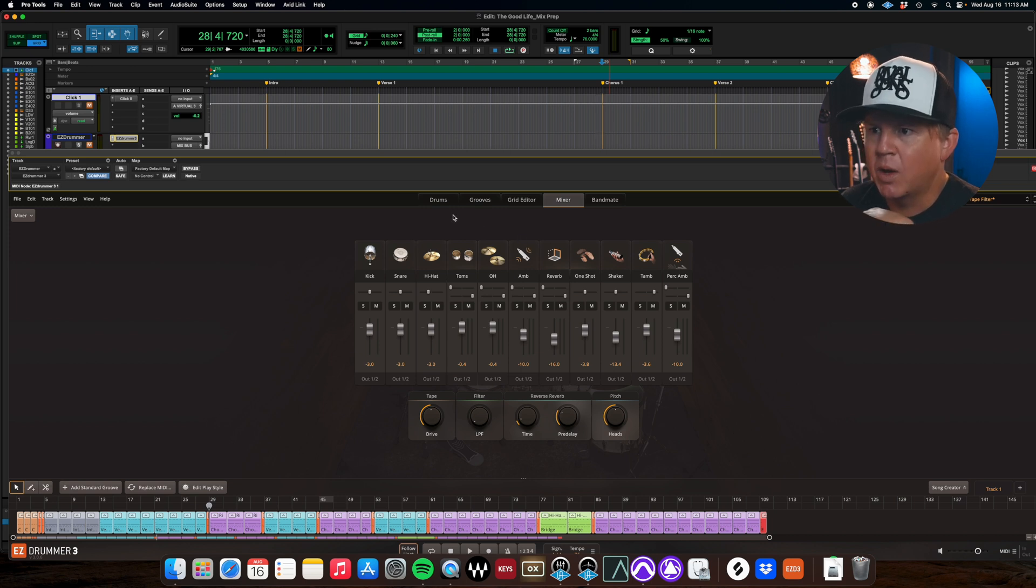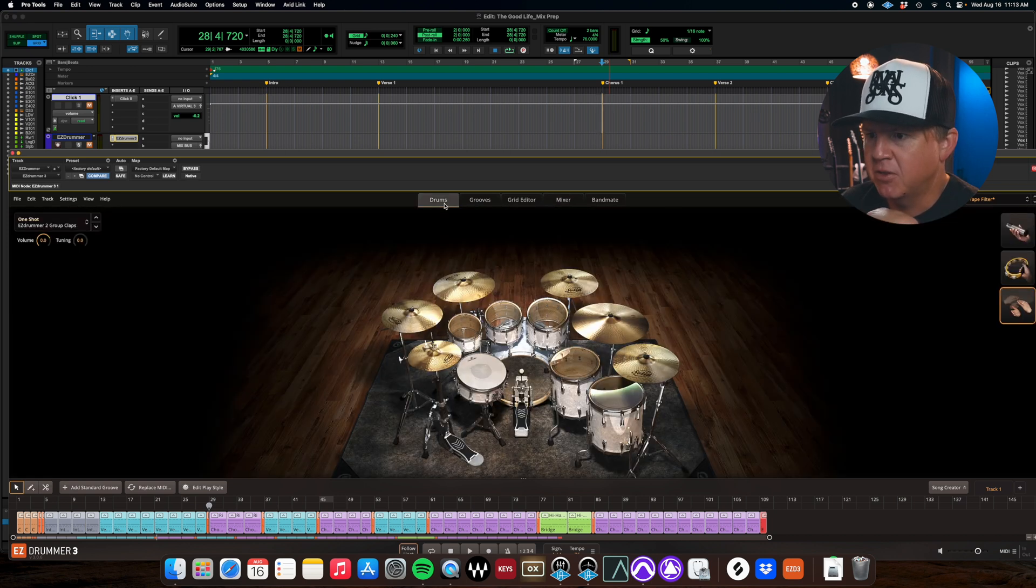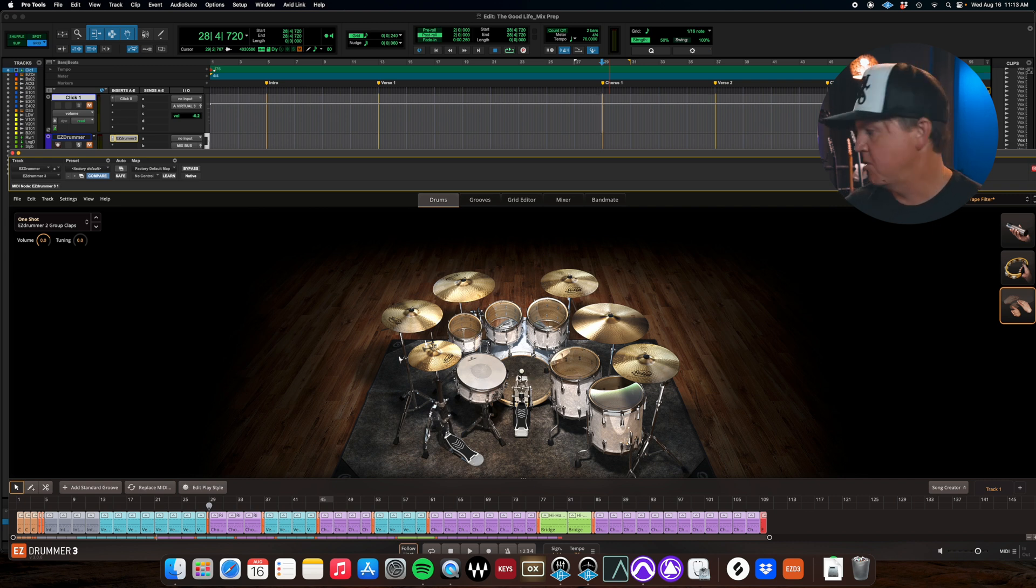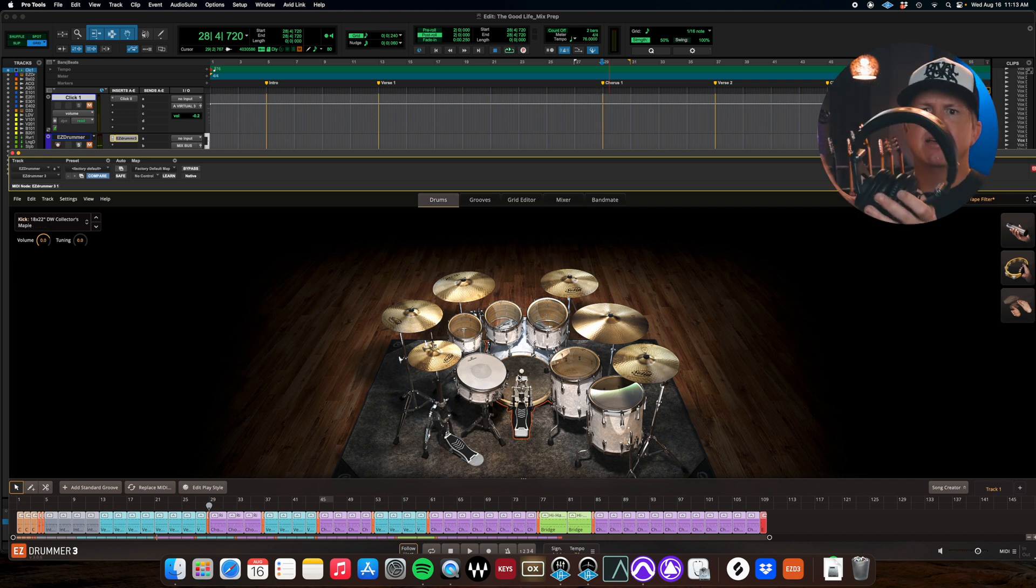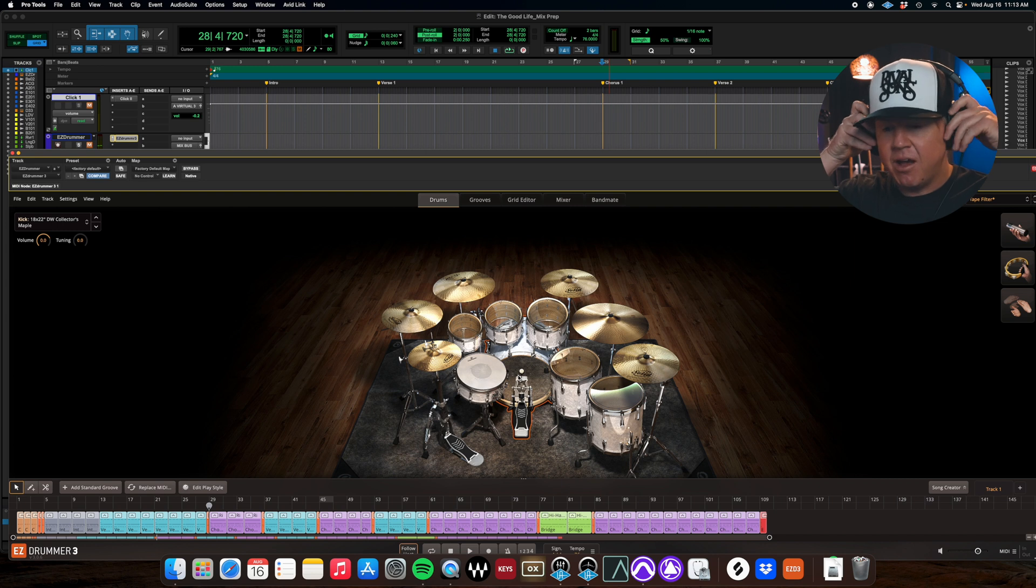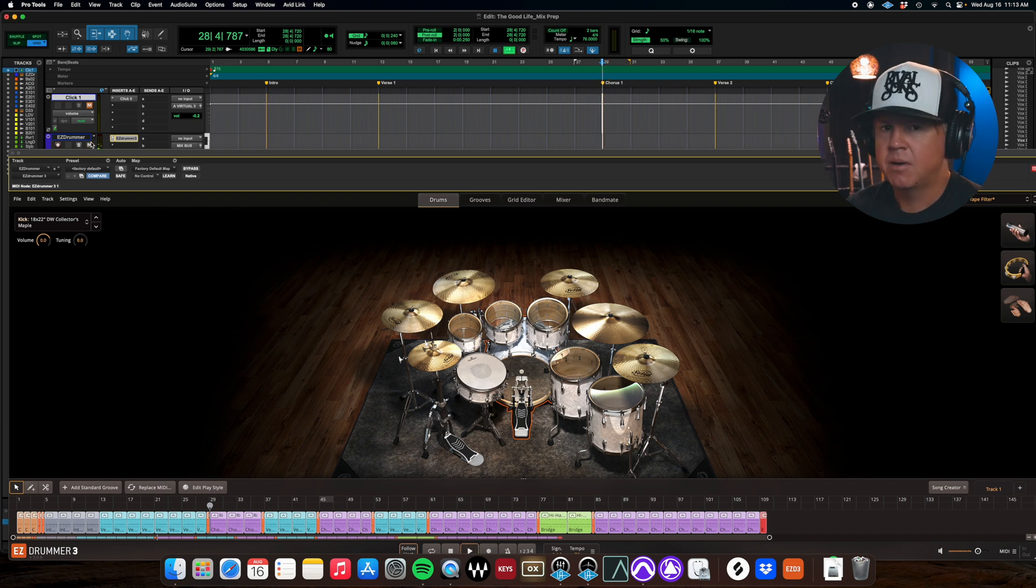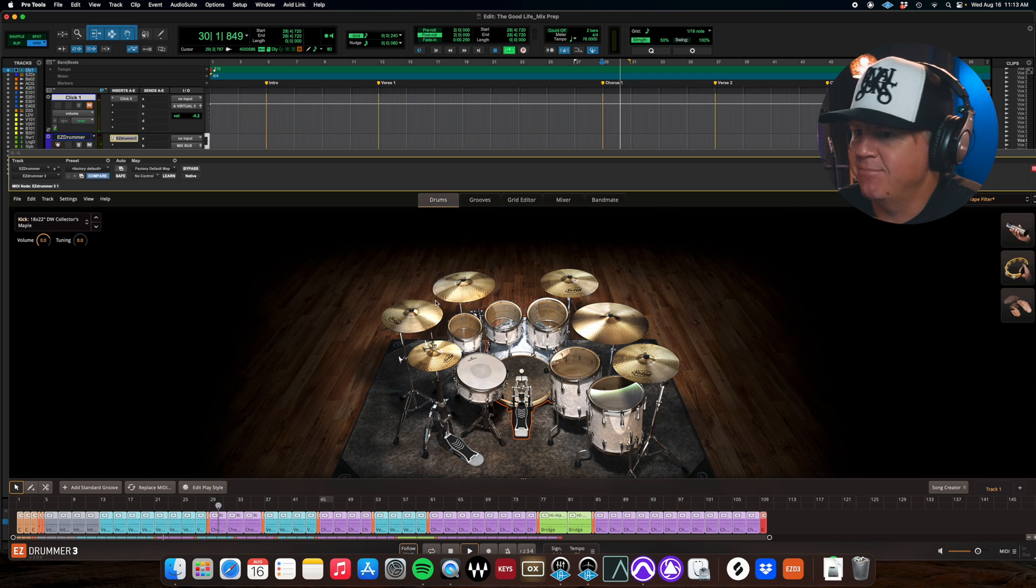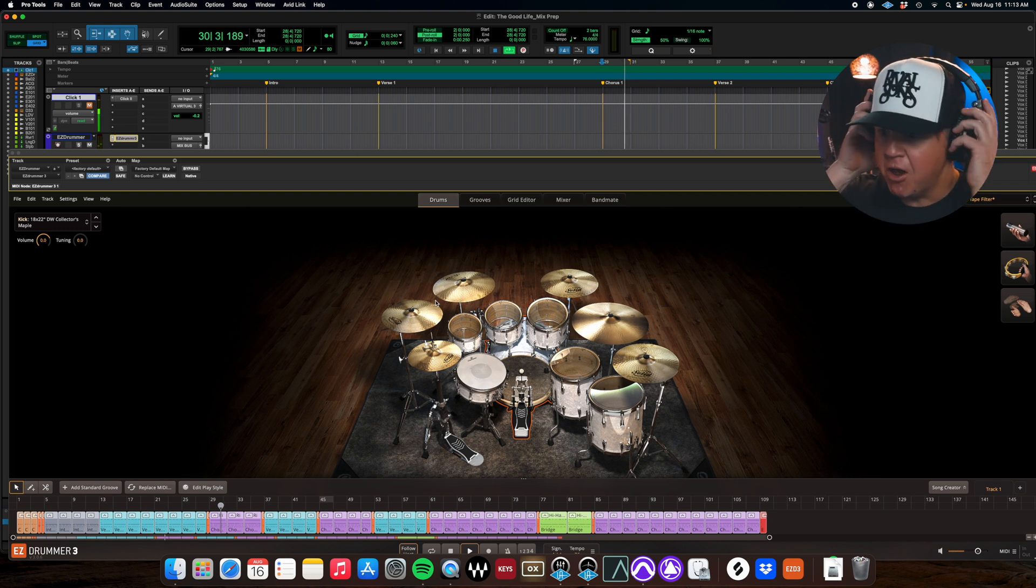But just as a quick walkthrough, these are all your, this is what the drum kit looks like. I'm going to put some of these cans on so I can hear what's going on. So as we're looking at this, you can see that this is the drum kit.